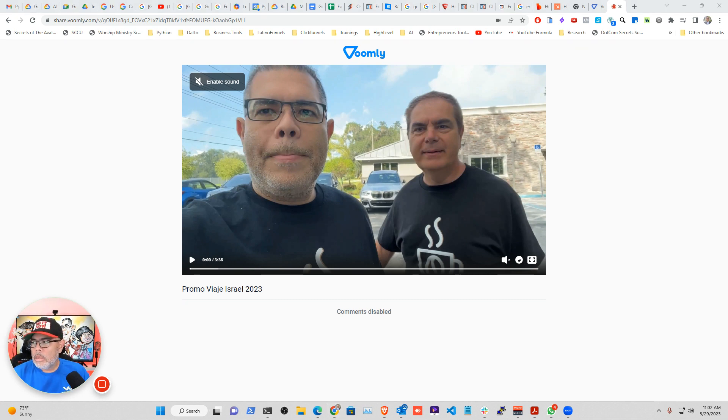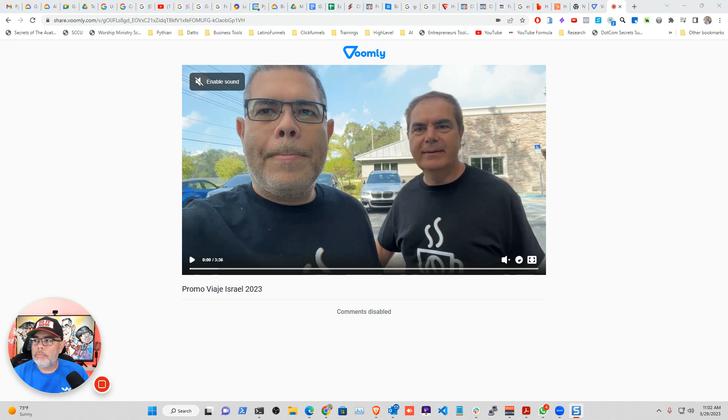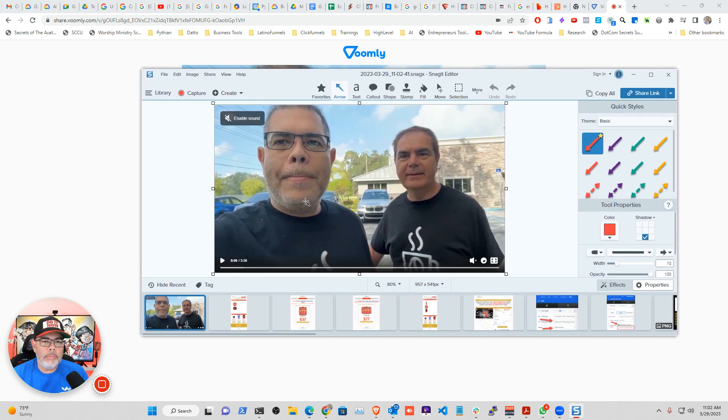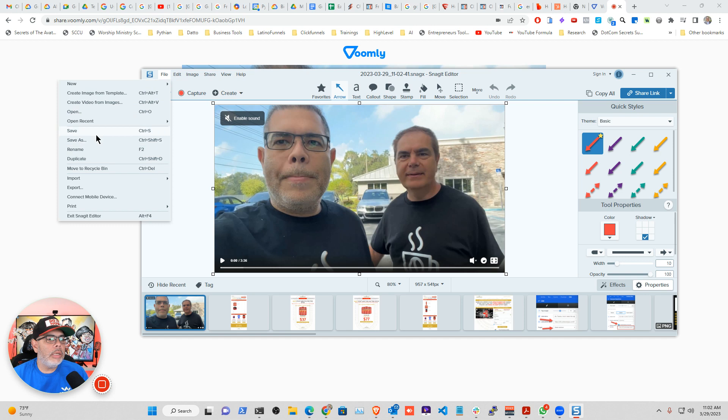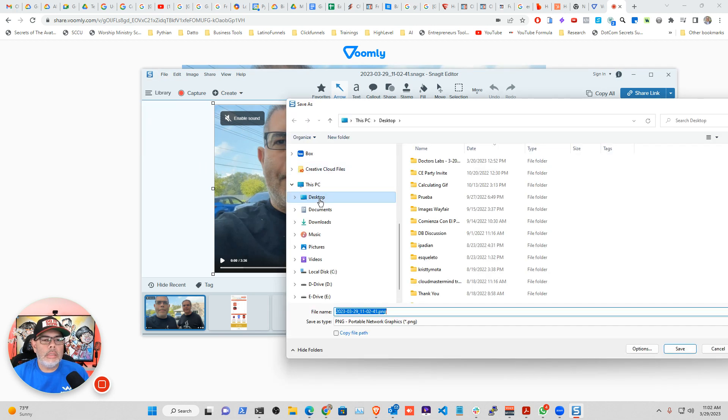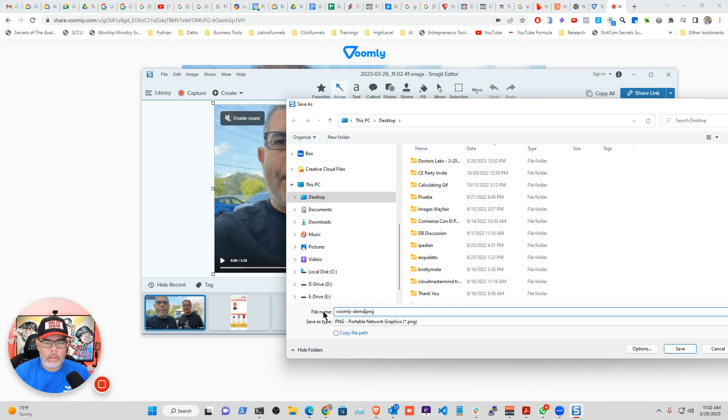Okay, so now that I have the screenshot, I'm going to save it here so you can see. I'm going to save it as a JPEG. Save as... I'm going to put it in my downloads. Voomly demo.